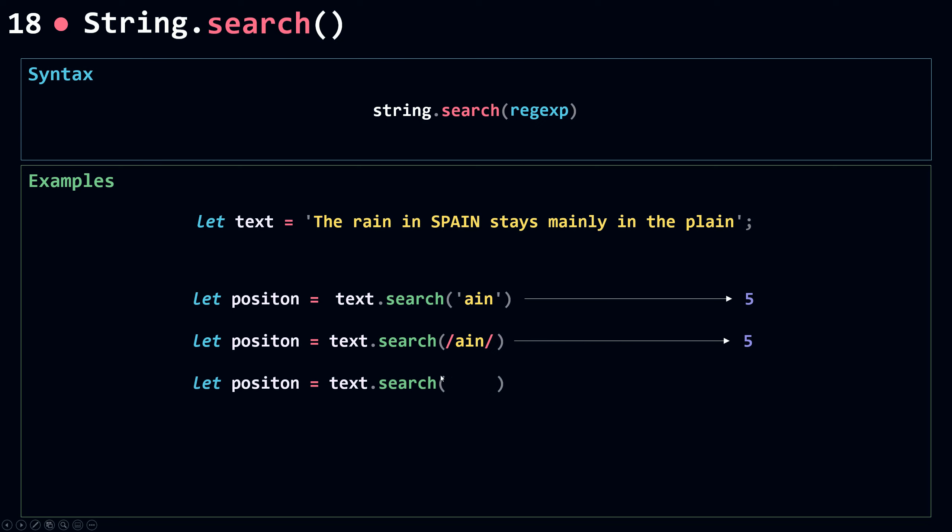Now if I go and look for AIN, now a, i, and n all uppercase. In this case, I'm going to get 14. So this doesn't count as a match. So this means that search is case sensitive.